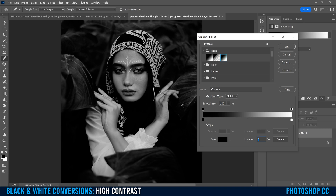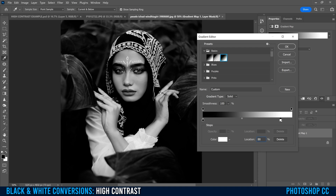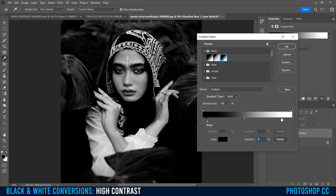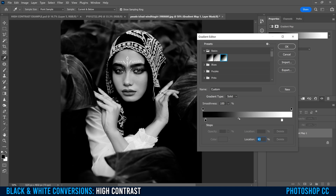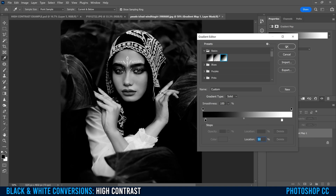Since we're creating a high contrast black and white conversion, I would also suggest sliding these two boxes in to whatever degree you think makes sense. Sliding in brightens the brights, and this one will darken the darks, so you can make it even more contrasty if you want. This thing right here adjusts your mid-tones — going this way will darken them, and this way will brighten them. I'm going to keep that right in the middle, then click OK.